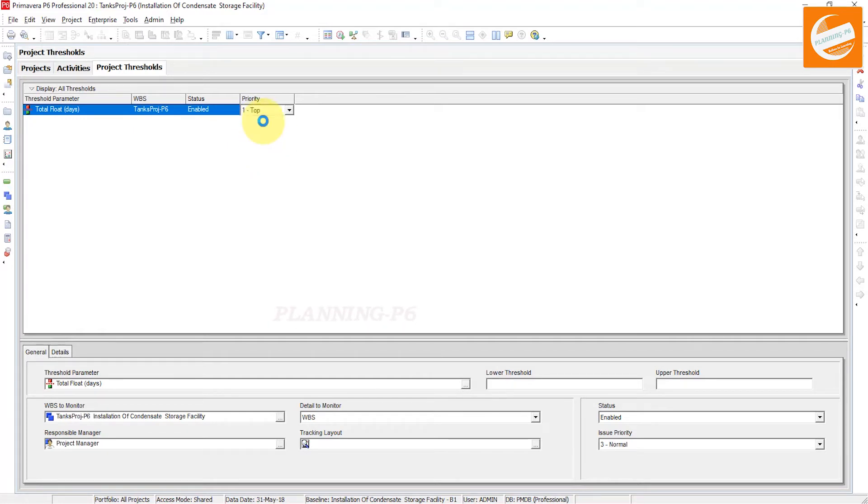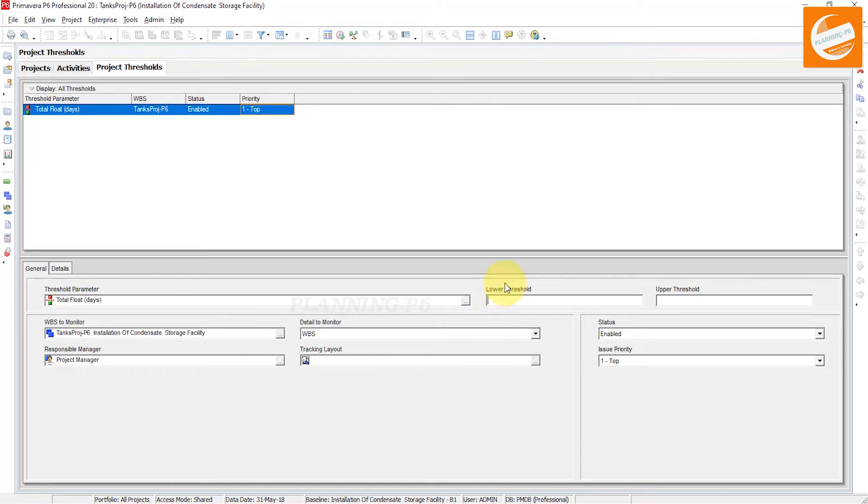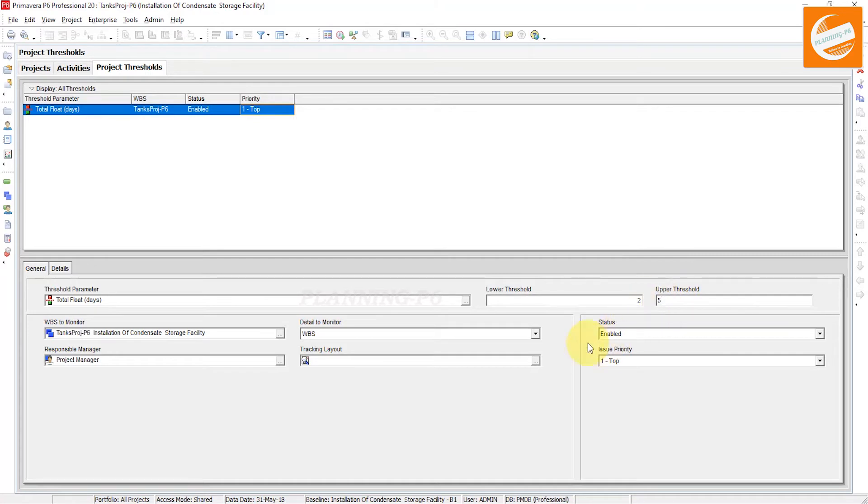Now in the bottom layout you can see here total float days. Now we have to set a parameter here. Lower threshold - here in the lower threshold I want to say two days, and then in the upper threshold I say five days.